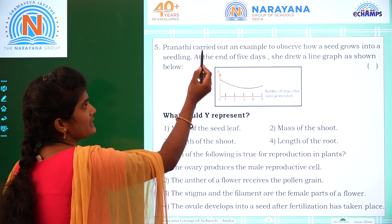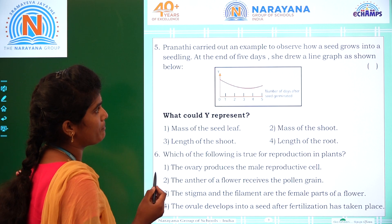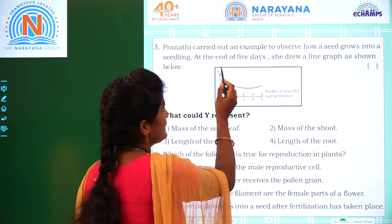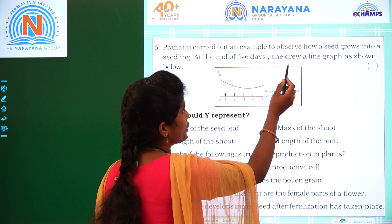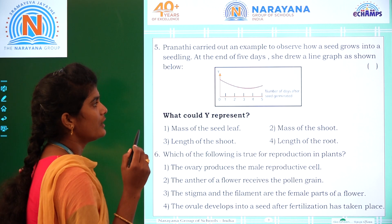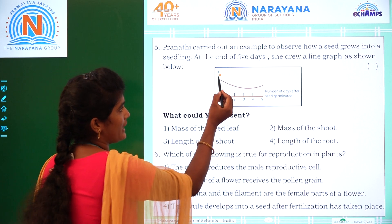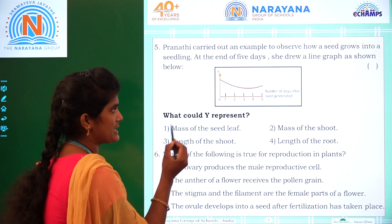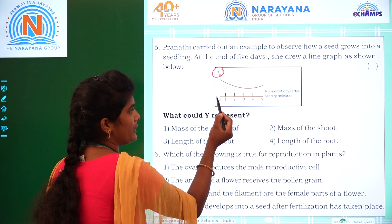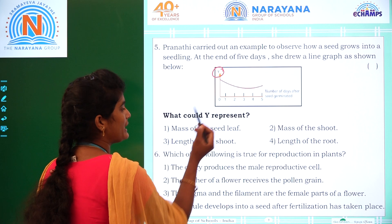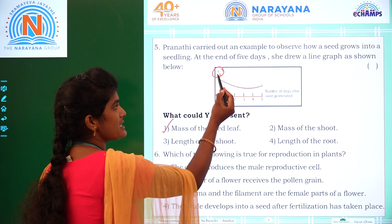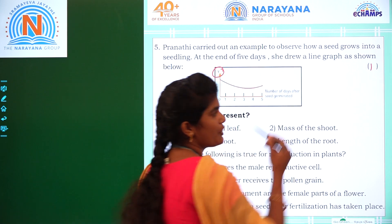Coming to the fifth question: Pranati carried out an experiment to observe how a seed grows into a seedling. At the end of five days she drew a line graph as shown. What could Y represent? Y represents the mass of the seed leaf, which is option 1.